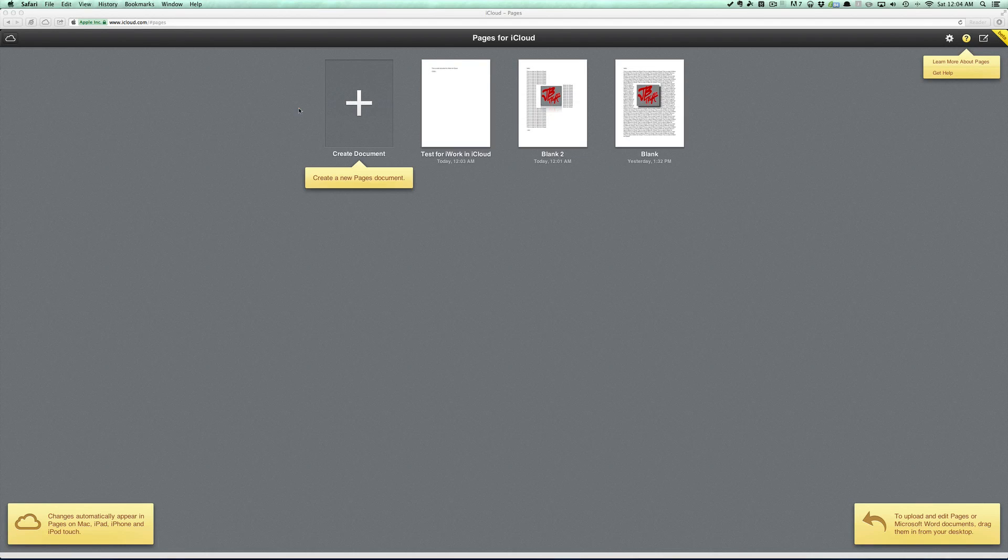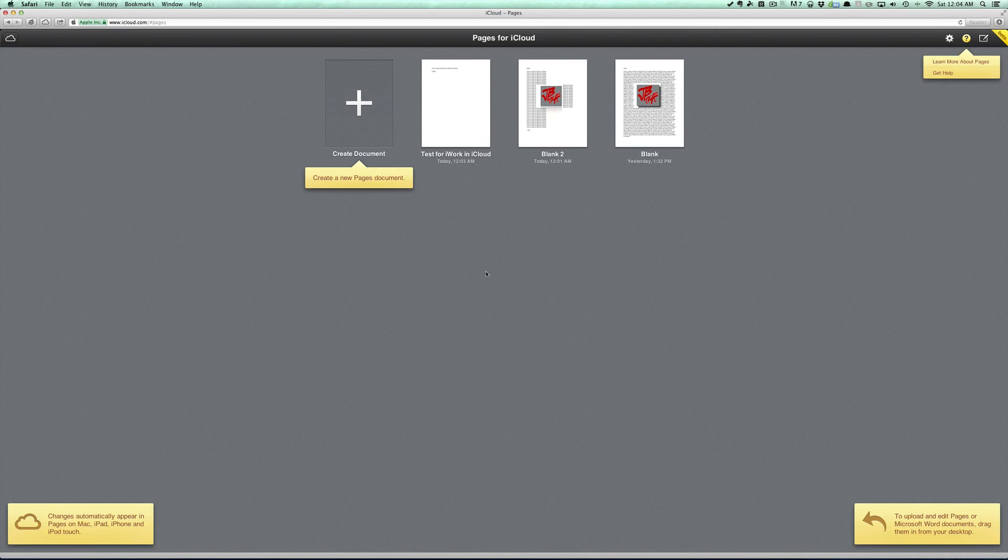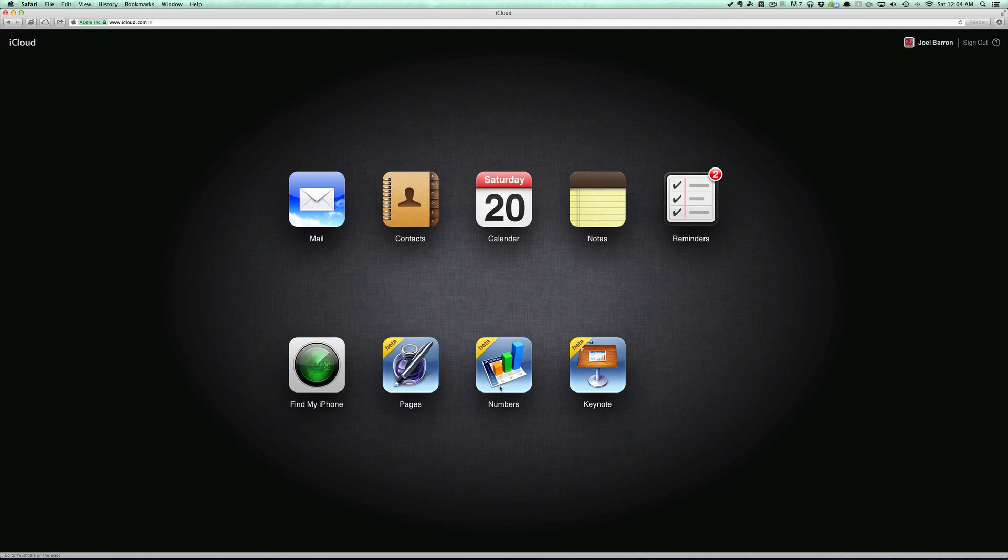But anyways guys, that's going to be it for Pages for iCloud - a little quick overview of it. I wanted to give you a little hands-on and see what you can do with all the stuff on Pages for iCloud. Let me know in the comment section below what your thoughts are on Pages for iCloud. Also, I'm going to be covering Numbers and Keynote on separate videos, so be sure to subscribe to the channel if you're not yet subscribed.